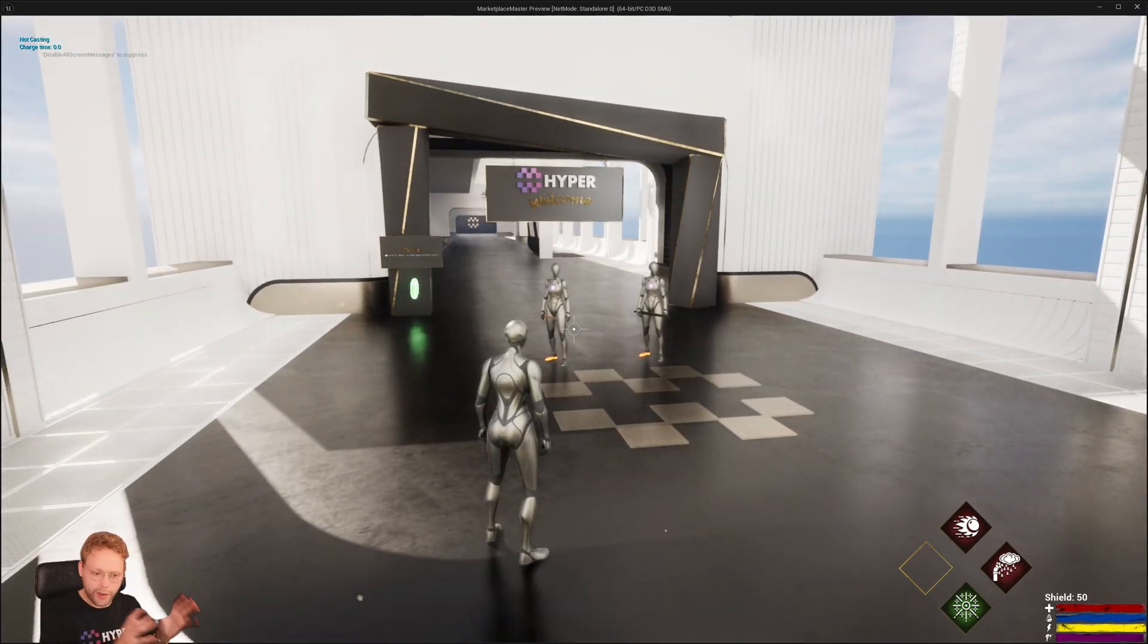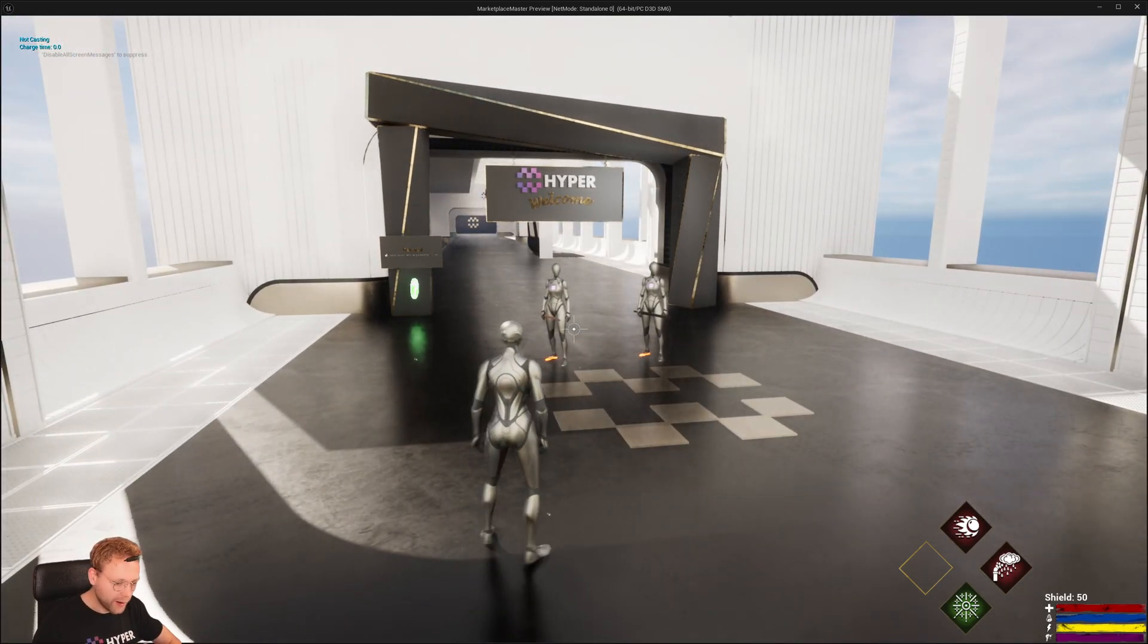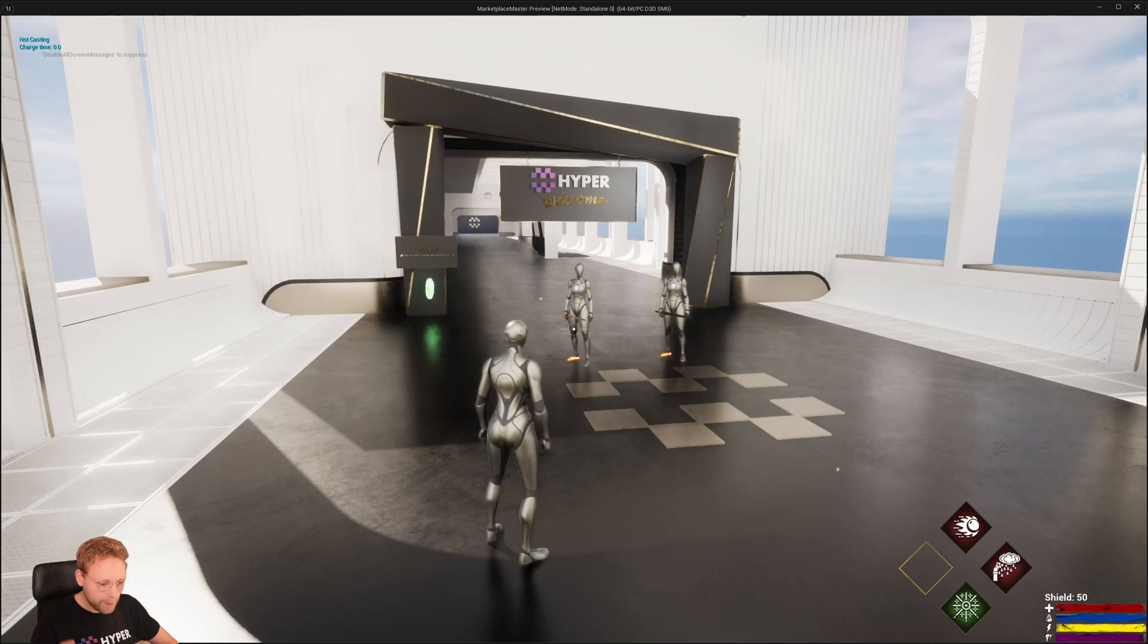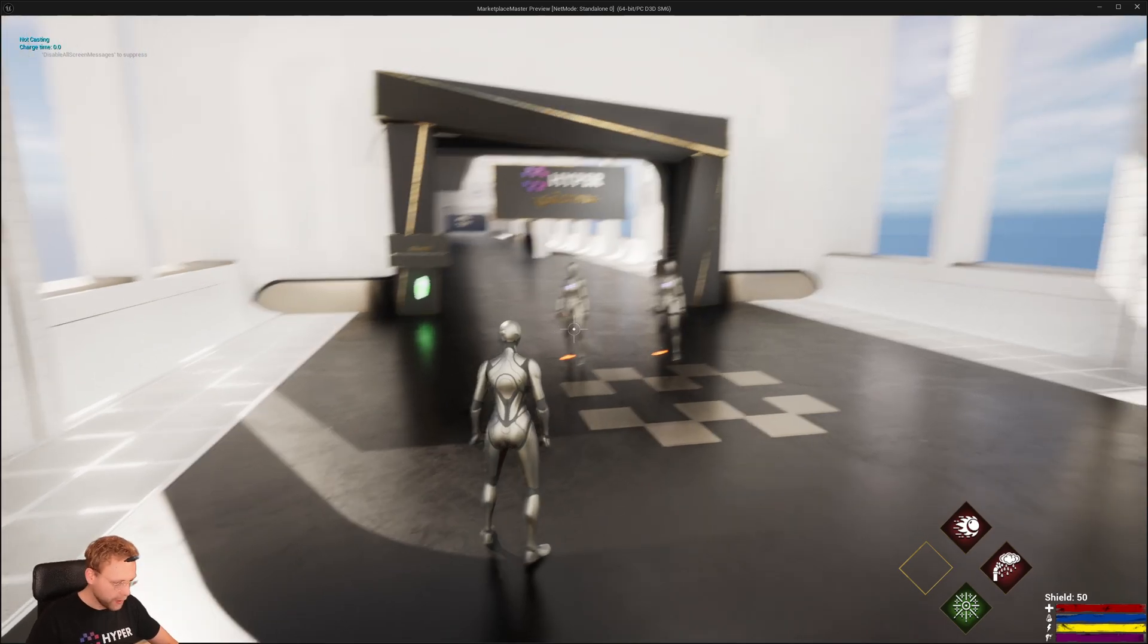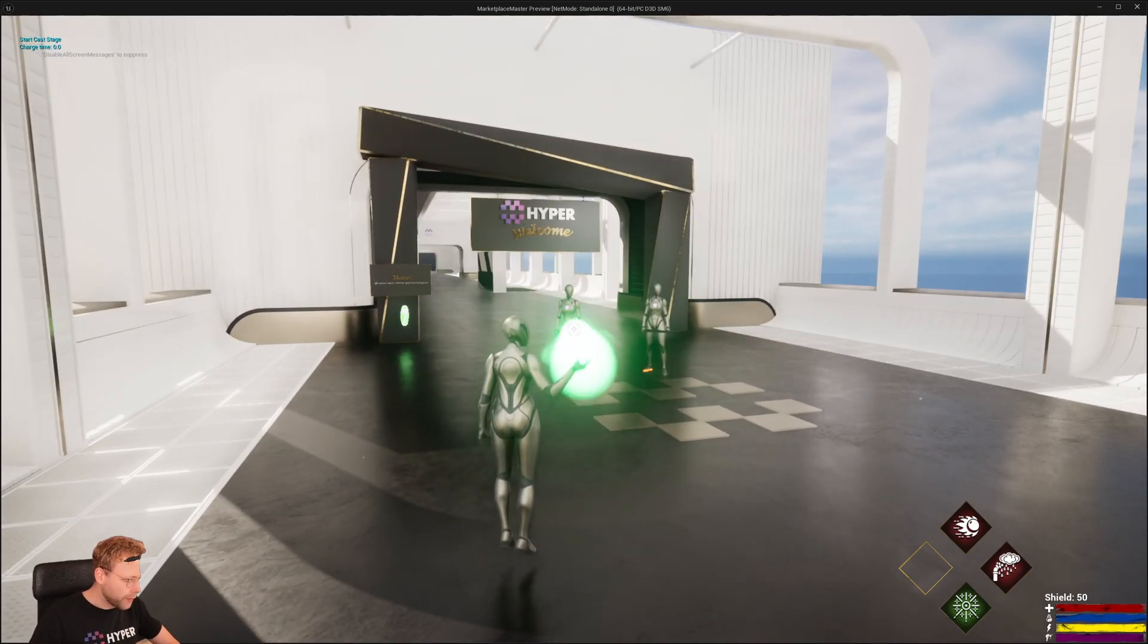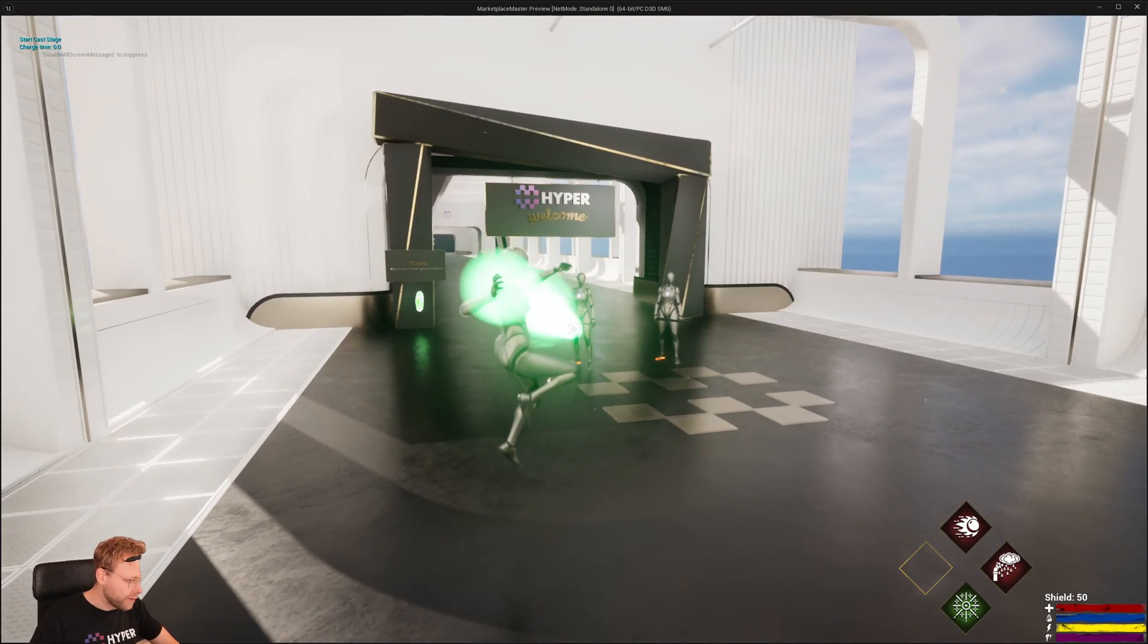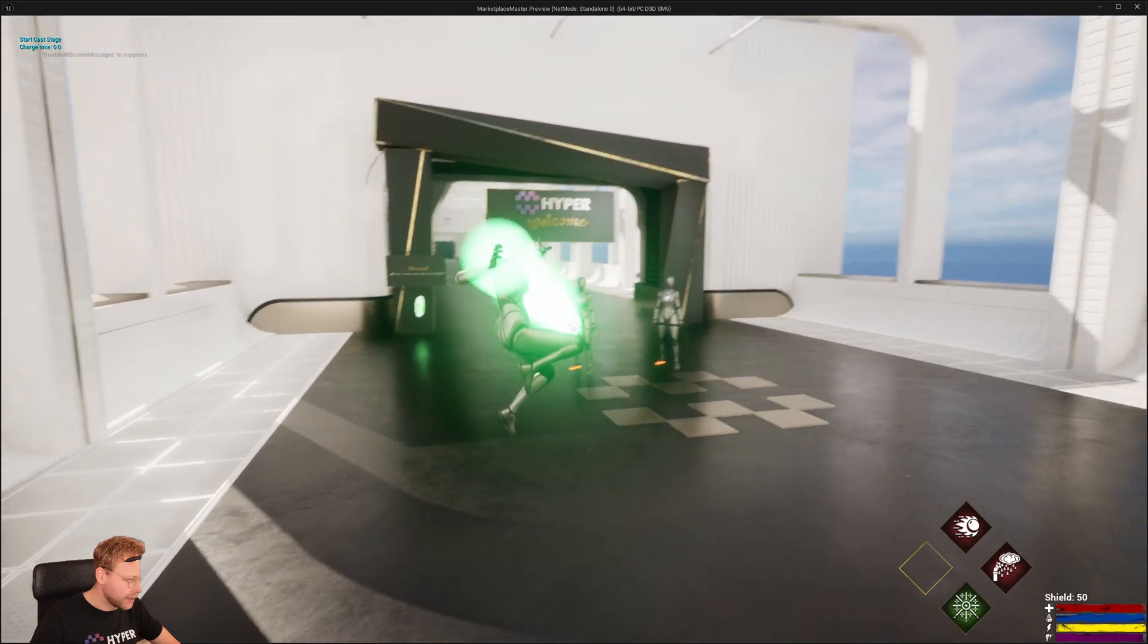So we have a projectile base, an area of effect based, an impact based one, and I also want to have beams like this.